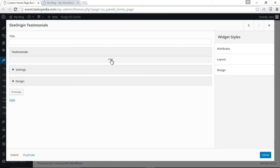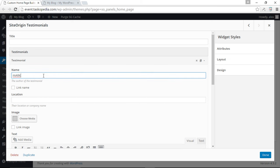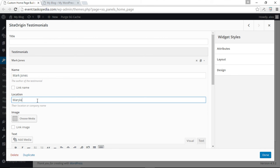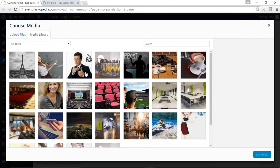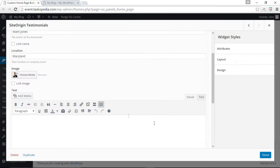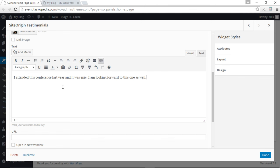Let's add the first testimonial. Click 'Add,' then the dropdown arrow. The first name is Mark Jones, location is Maryland. We can also add a picture of Mark — this looks like Mark. Set the media. And let's add his testimonial: 'I attended this conference last year and it was epic.' That's a simple testimonial. You can also add custom links here if you wanted to.